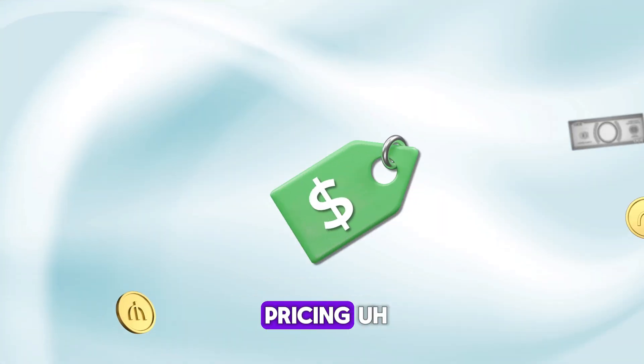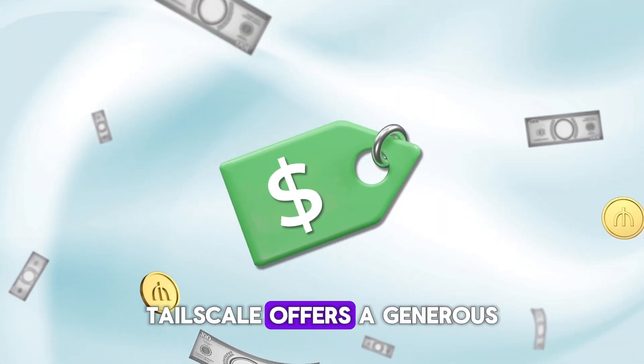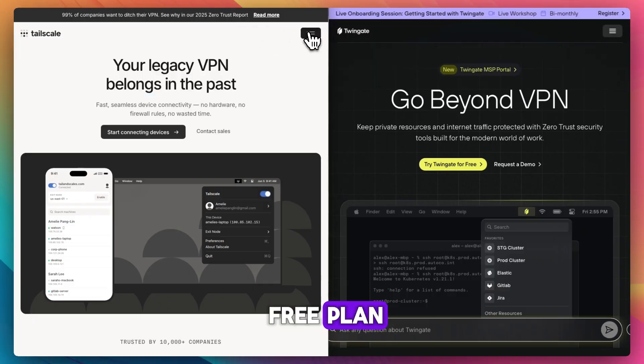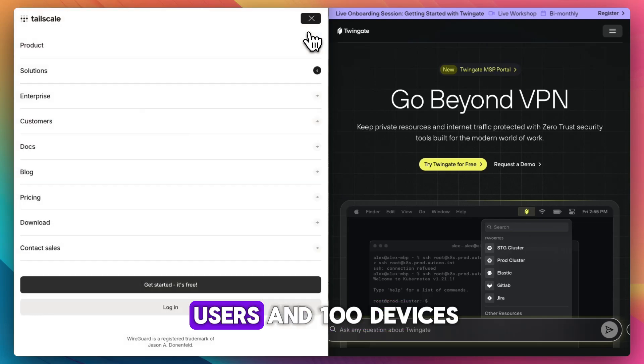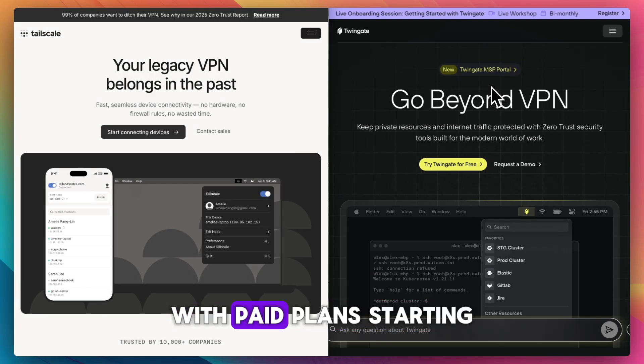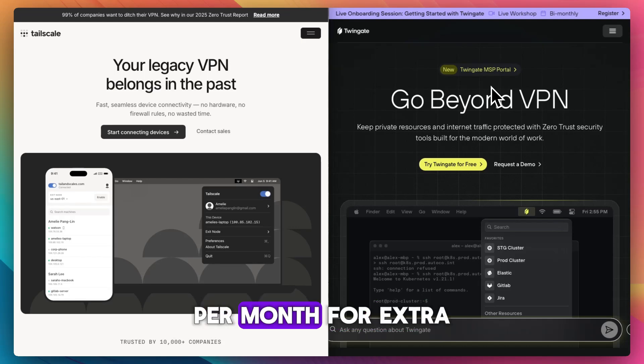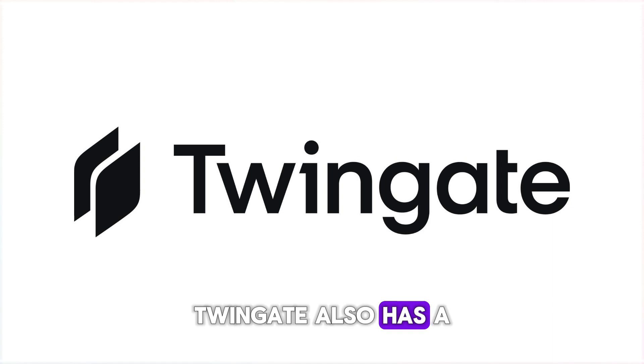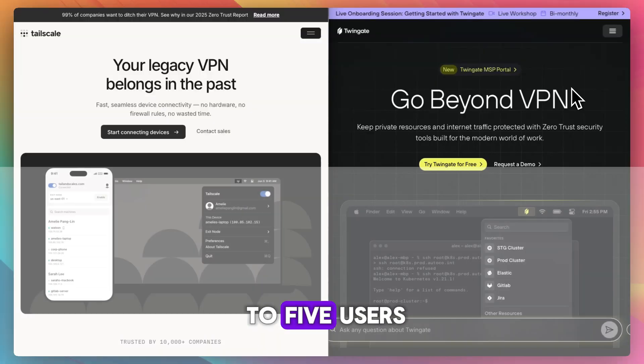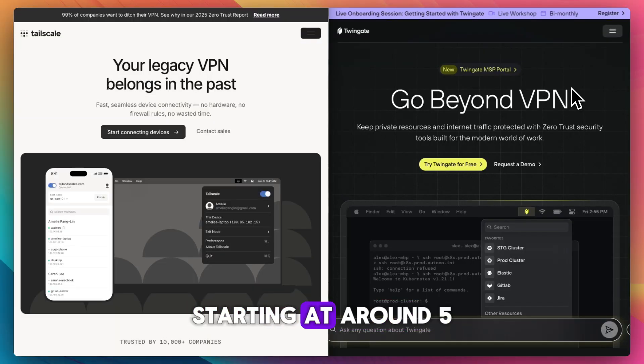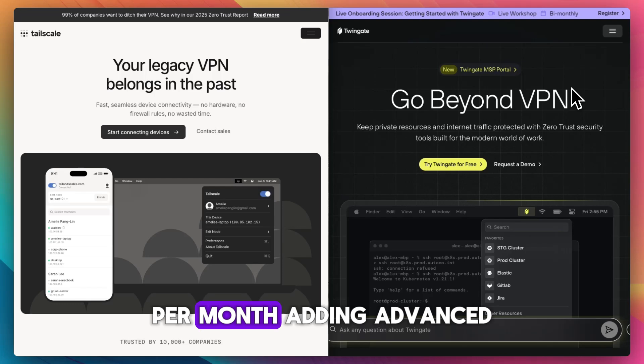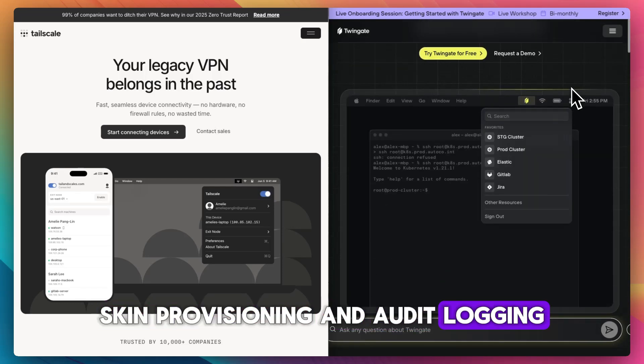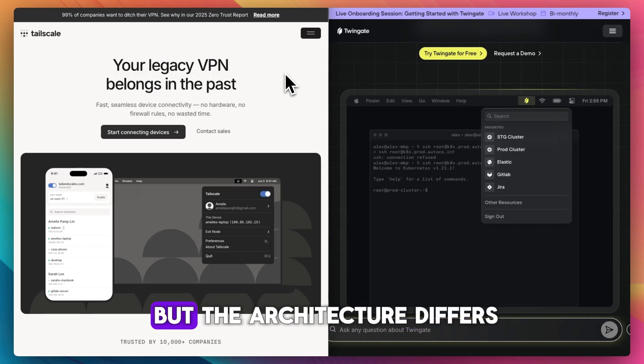As far as pricing, Tailscale offers a generous free plan of up to three users and a hundred devices, with paid plans starting at around six bucks per user per month for extra features and SSO integrations. Twingate also has a free tier for up to five users, with business plans starting at around five bucks per user per month, adding advanced policy controls, SCIM provisioning, and audit logging.